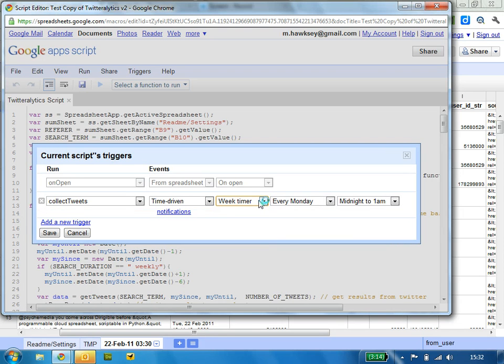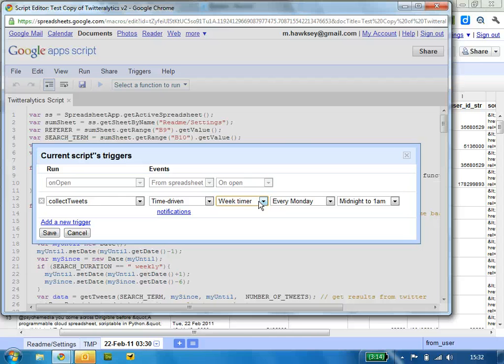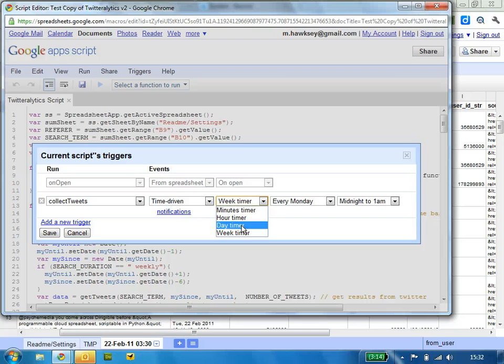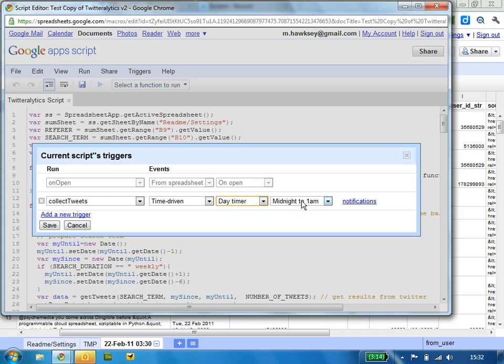you'd put a week timer, although saying that, I think the weekly search results from Twitter are limited to the last five days. So you can do it as a day timer, you can adjust the times to capture everything you need, and then save.